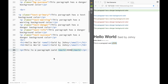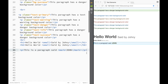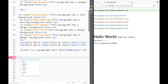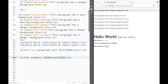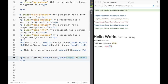We can also use the code element. If we're talking about HTML elements, we can wrap them in a code tag — for example, 'span element' or 'image element'. This gives a different appearance for JavaScript or any other code elements.